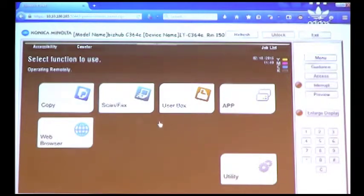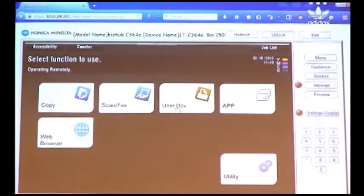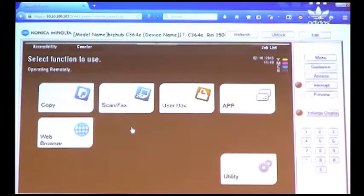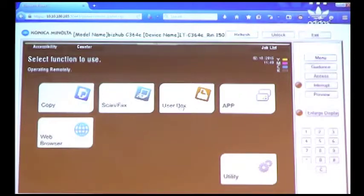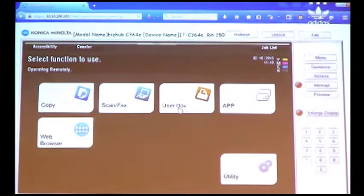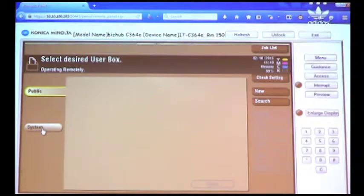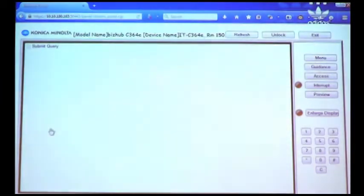you'll notice that you see Copy, ScanFax, Userbox, App. You'll notice there's no option here specifically for Secure Print. We're going to go under User Box.